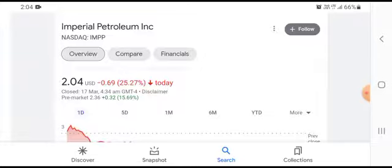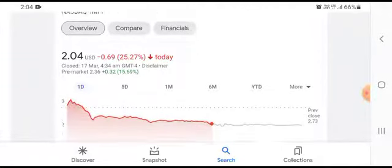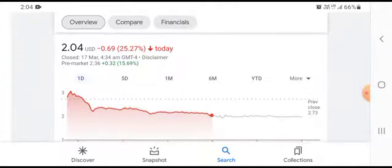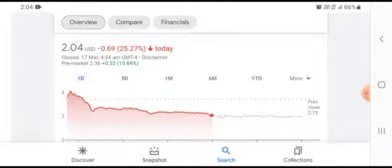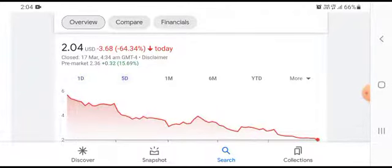We can easily see that the stock was trading at $2.04 USD, down $0.69 USD, which is a 25.27% negative loss.